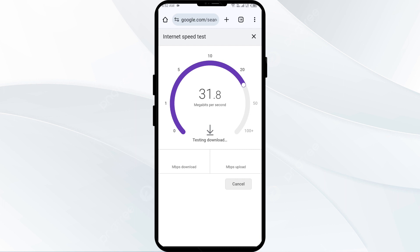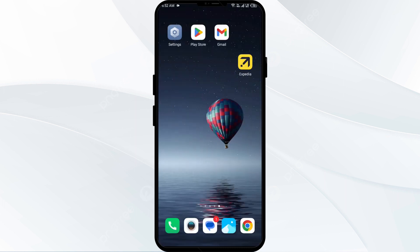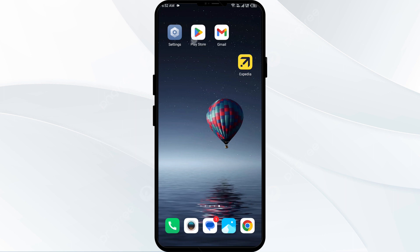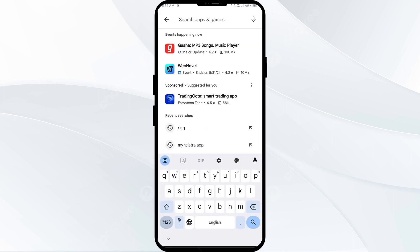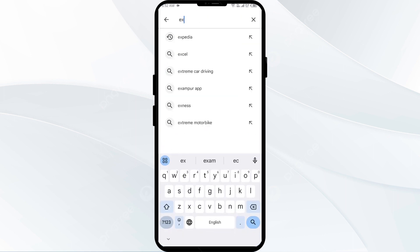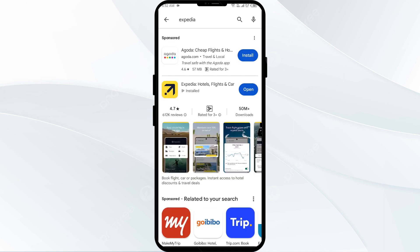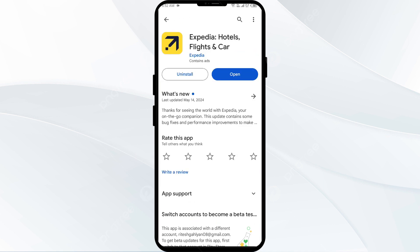Second solution: update the Xperia app to the latest version. To do this, head to the Play Store and search for the Xperia app. Select the app — if any update is available you will see an update button next to the app. Tap on it to update to the latest version, then launch the app again.